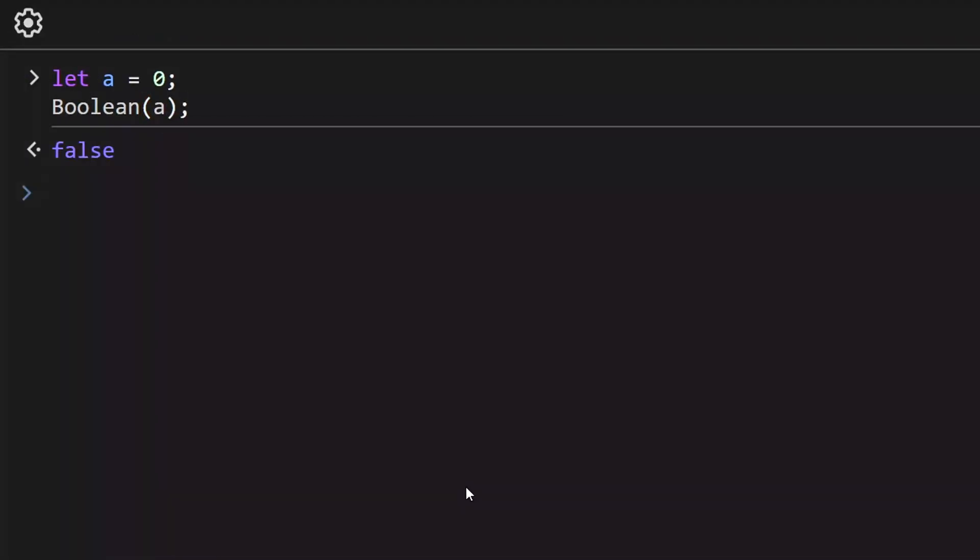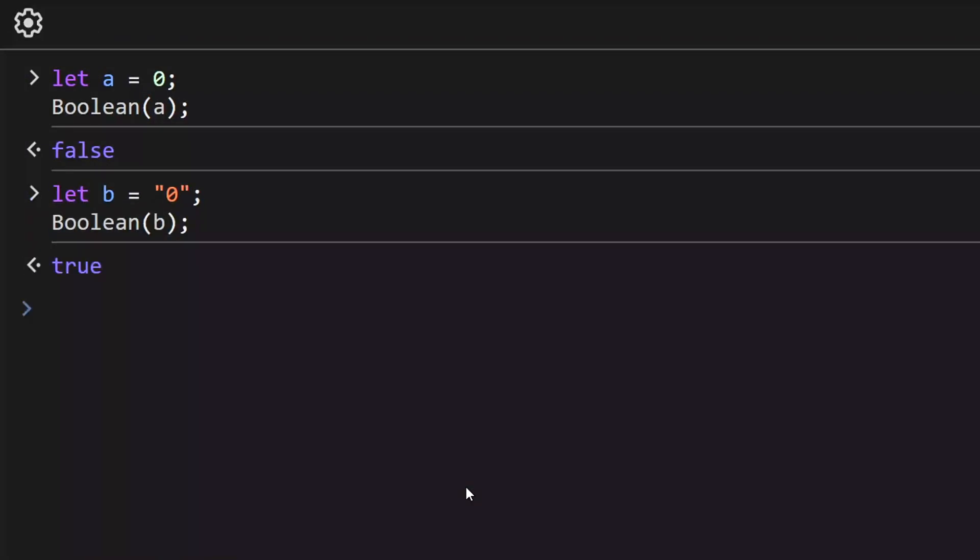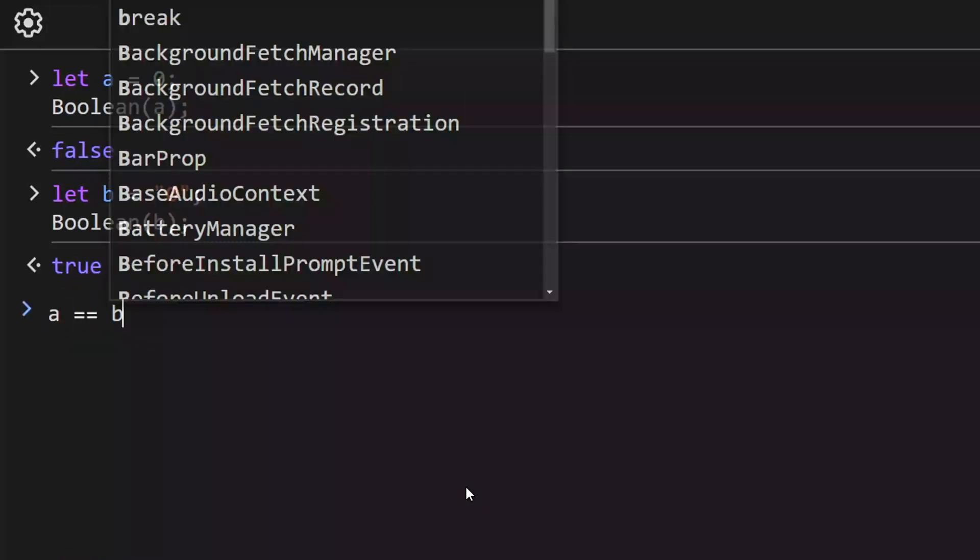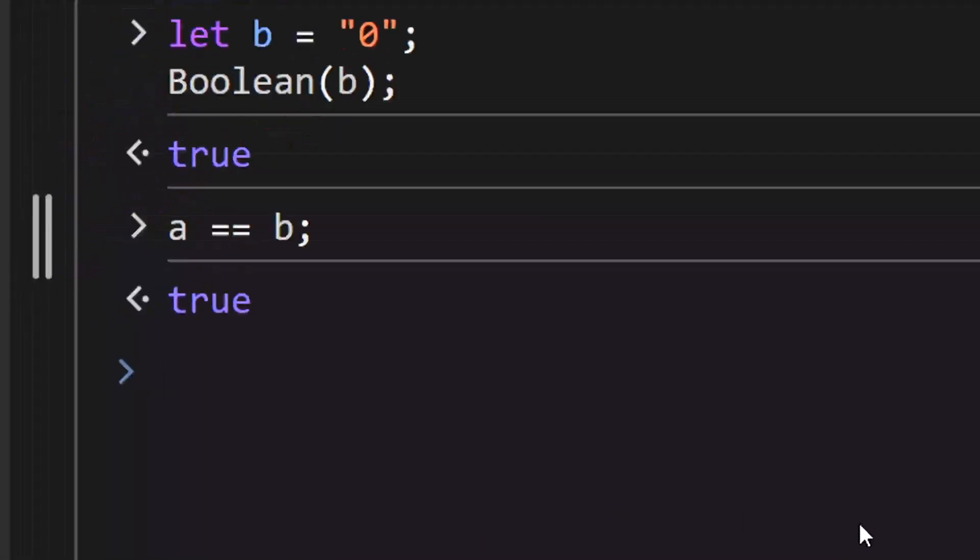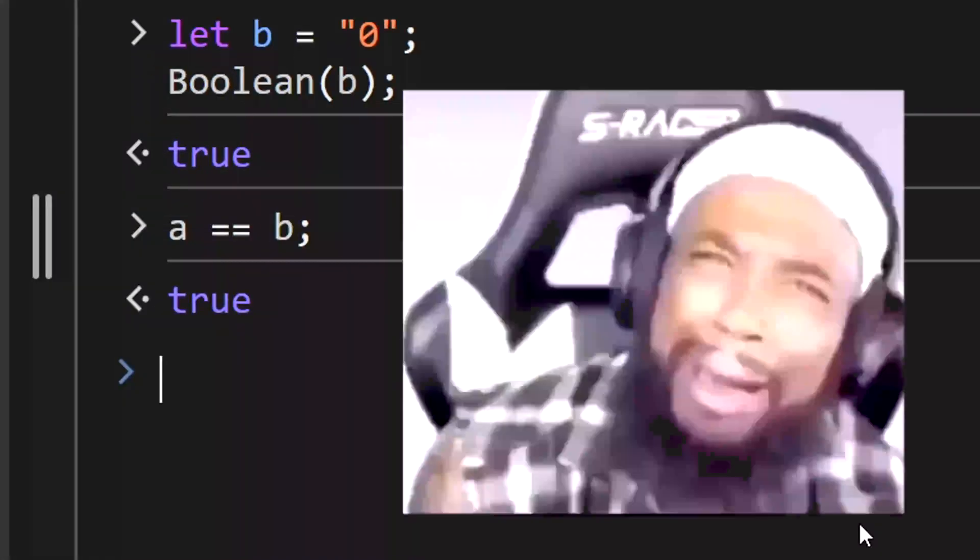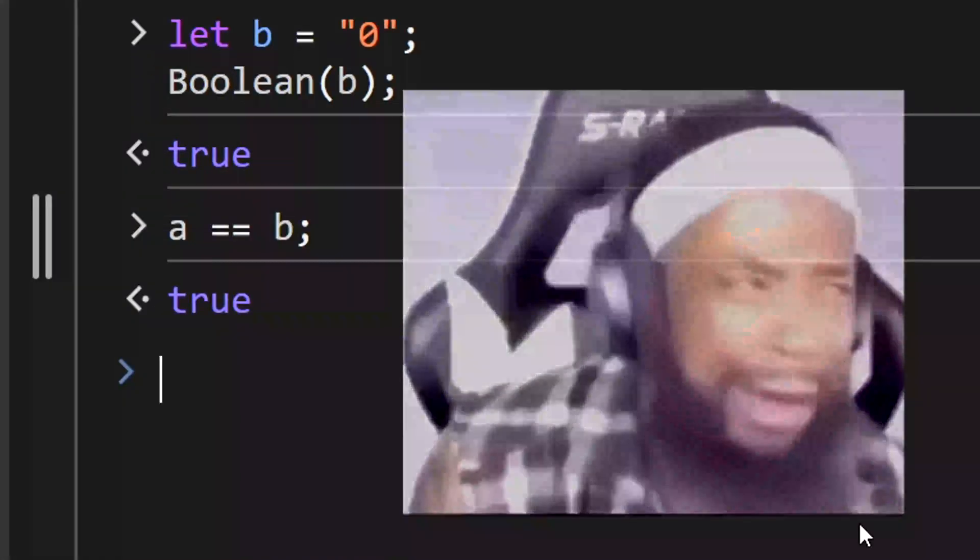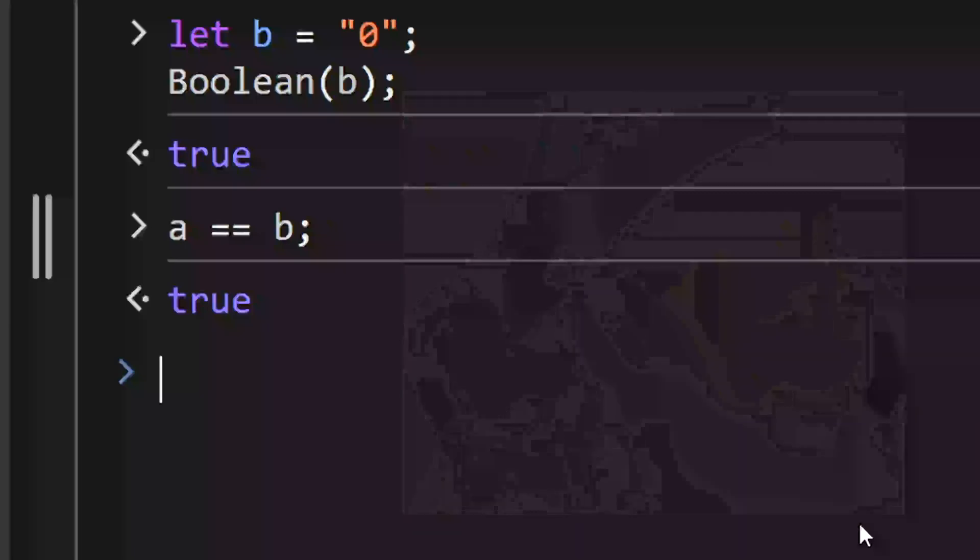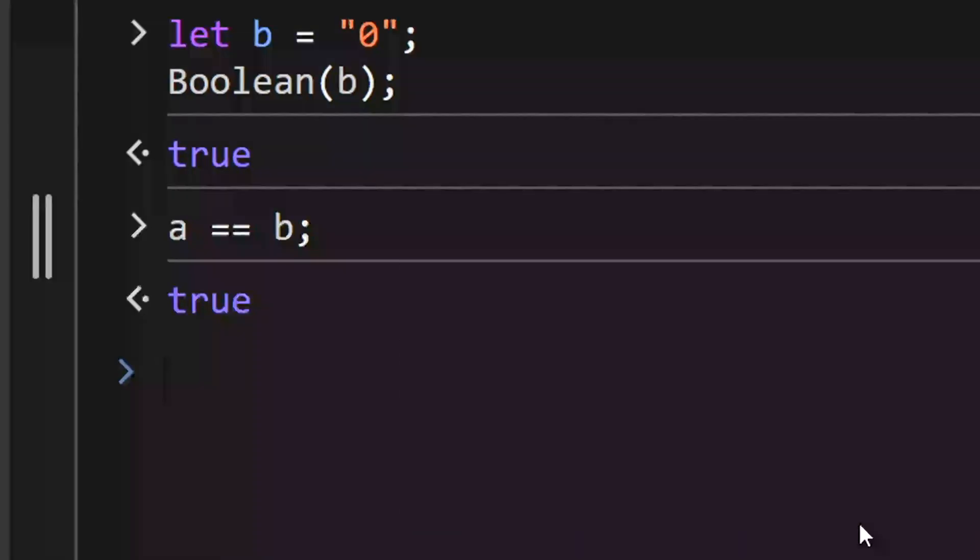A number 0 is false, and an empty string is true. But what happens if we compare a which is false and b which is true? We get that they are equal. This happens because an equality check converts values to numbers rather than to boolean variables.